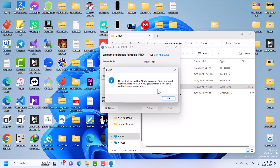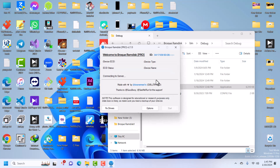This tells us that we need to delete all the boot files that we were using on version 2.6 because they will not work on version 2.7. Click OK and then wait for it to connect to the server.